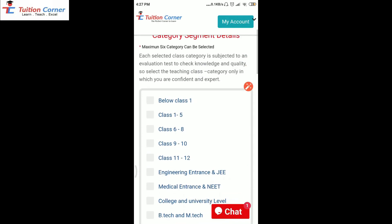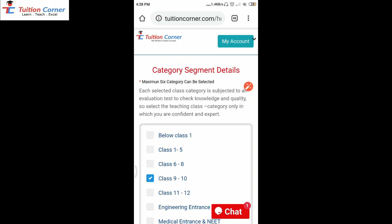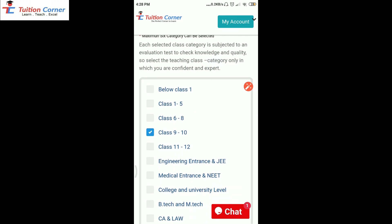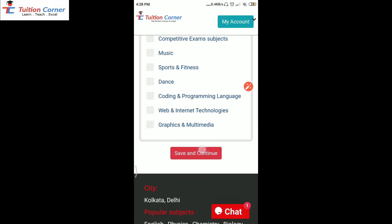Suppose you teach physics and chemistry for class 9, then you need to select that class. One more important thing here is to select the maximum class category — each selected class category is subject to a test to check your knowledge and the quality of your teaching. So only select the teaching class category in which you are confident and expert to teach. After selecting the class, just save and continue.